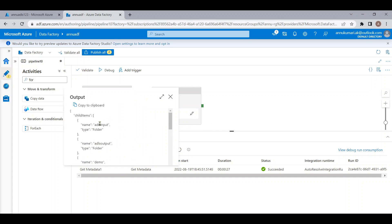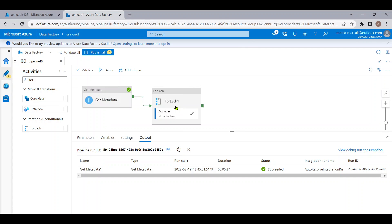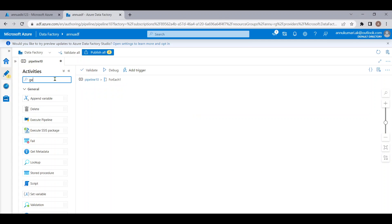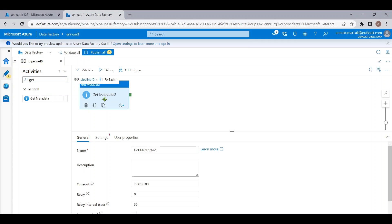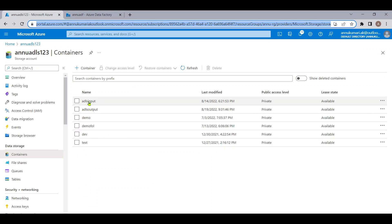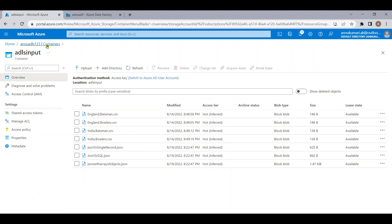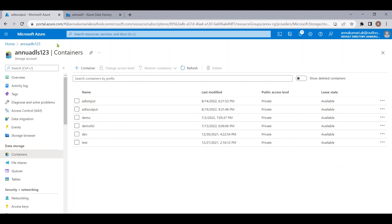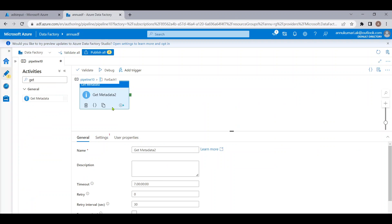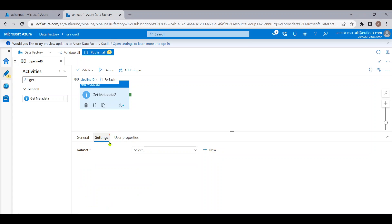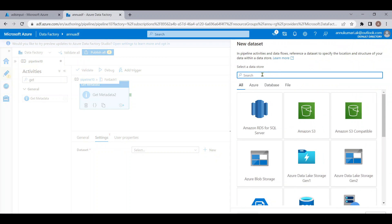Inside the ForEach activity I want to know how many files are present in each folder. I'll use another Get Metadata activity inside the ForEach, which will iterate through each folder one by one. In the settings, I'll use a parameterized dataset pointing to each folder. Let me create a new dataset pointing to the Gen2 account with CSV format, using an existing linked service pointing to my storage account, and leaving the file path blank for parameterization.